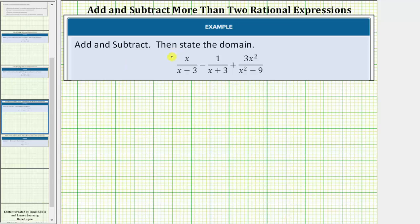We're asked to add and subtract, then state the domain. For the first step, let's write the given sum or difference with all the denominators in factored form.